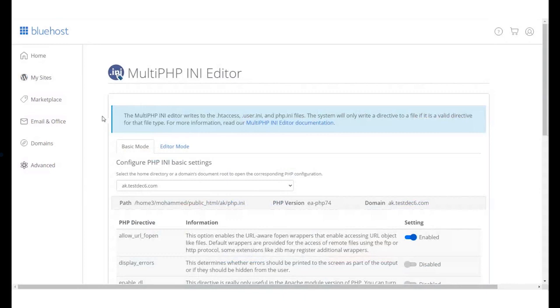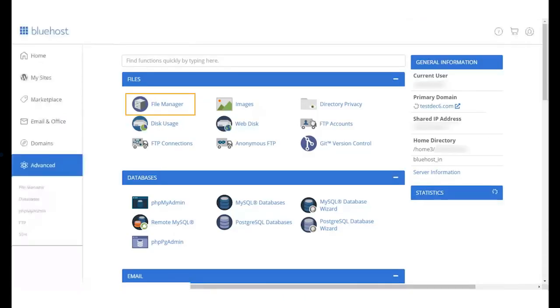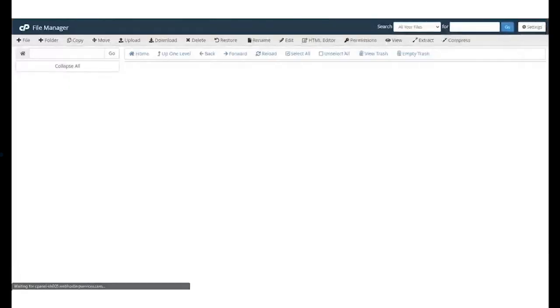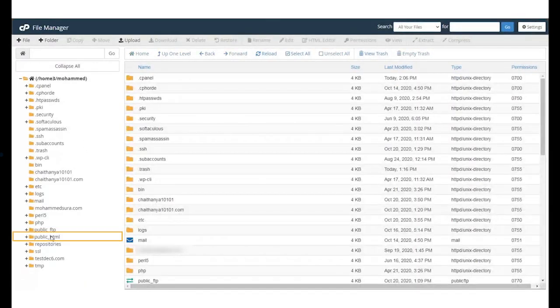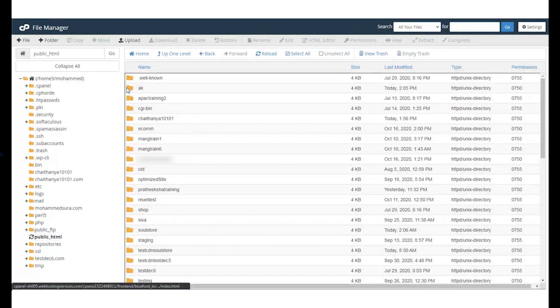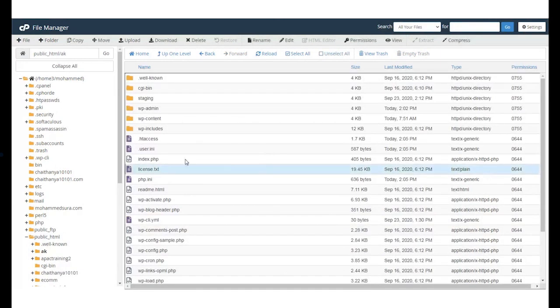To make sure that this is done, follow the next steps. Go to Advanced Settings. Under the Files section, select File Manager. Open the public HTML directory and open the file for the domain name you want to increase the PHP limit for.